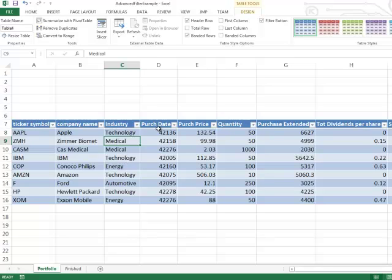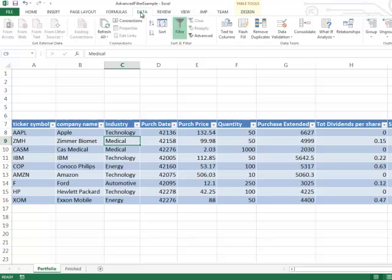The next thing I want to do is turn off these auto filter arrows because we don't need them for the advanced filter. So I'm going up to the Data tab and then I will click the Filter button, and that turns those arrows off.